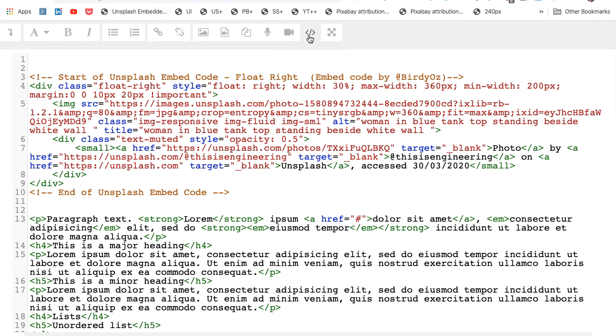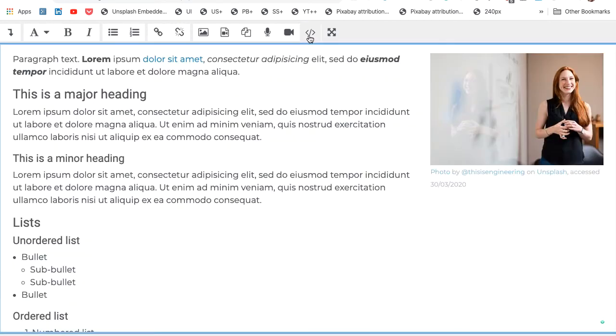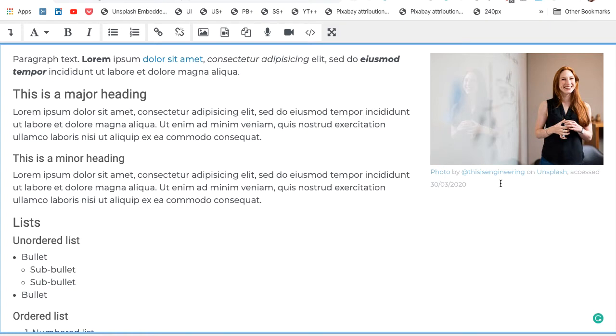When I toggle back into the WYSIWYG editor, you'll notice now that image has been placed appropriately. It has been resized. It sits floated to the right of the learning content. And importantly, it has the attribution statement that is required.